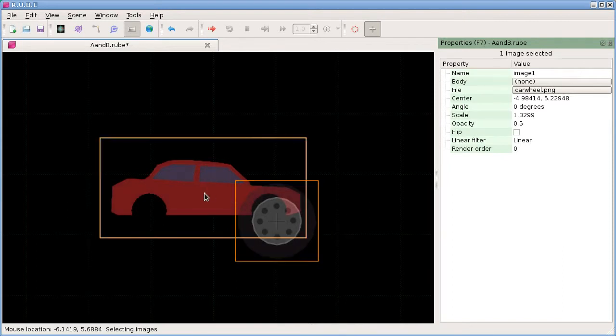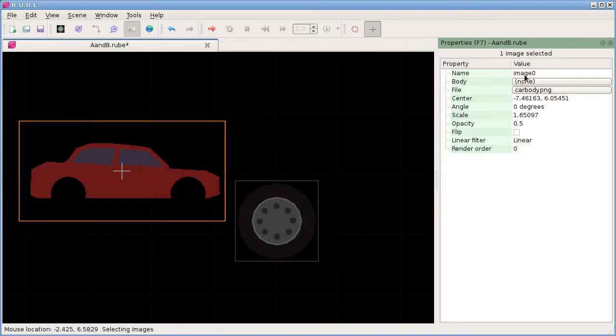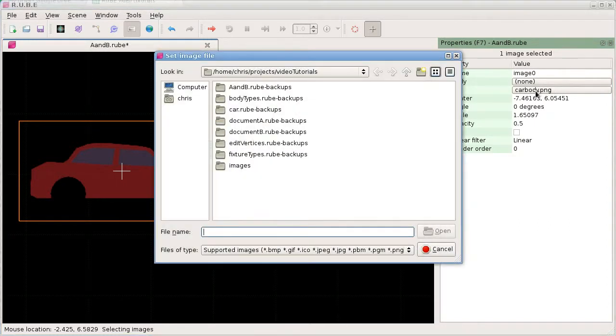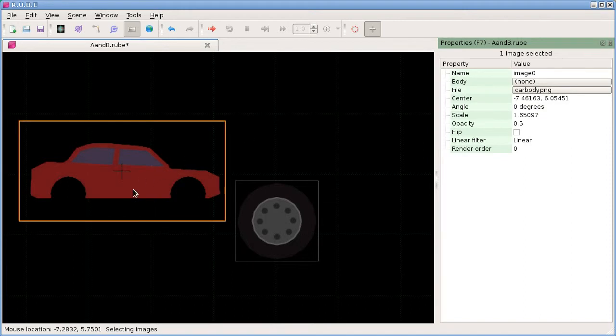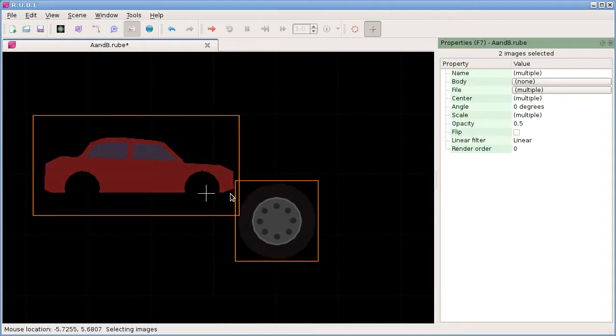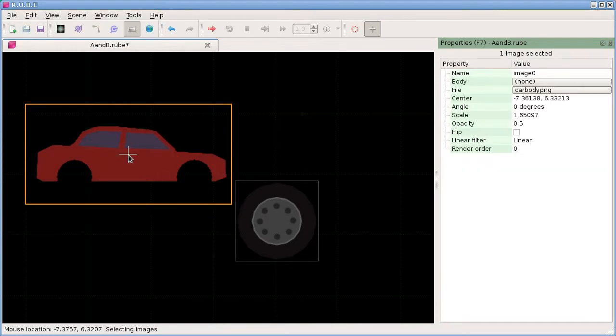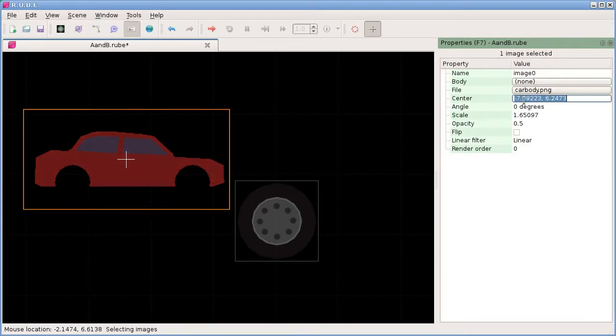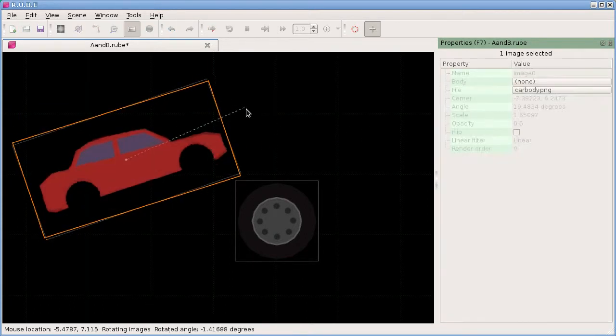Let's look at this car image here. It has a name, same as all other items. Body is set to none to begin with because we just dropped it onto the background. We have the file here which we can change by clicking this little button. We have the center point, so that's basically just this white cross in the middle. Angle is just angle, which is the same as for bodies, so we can set that by rotating.